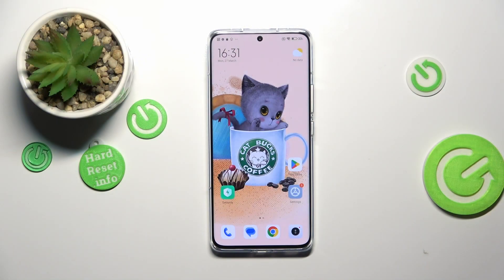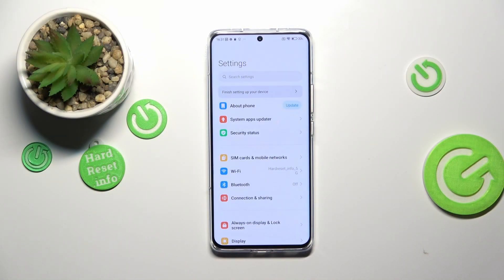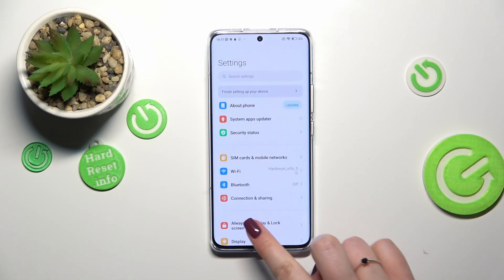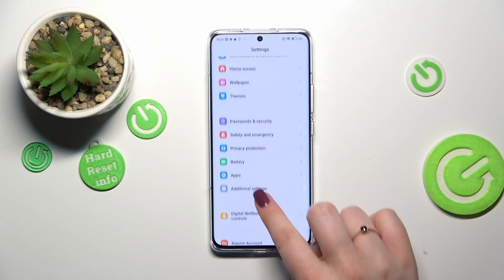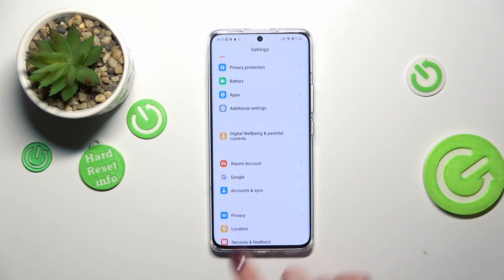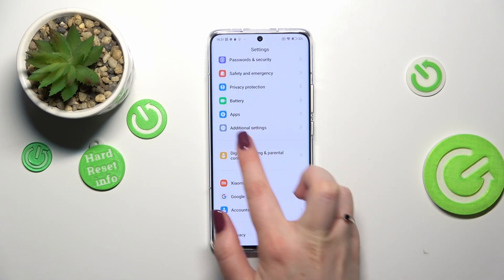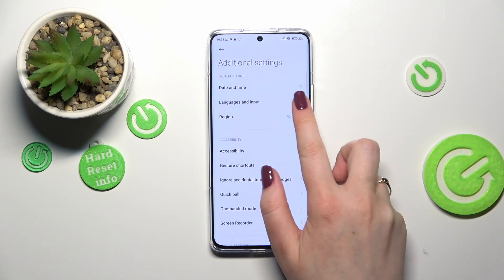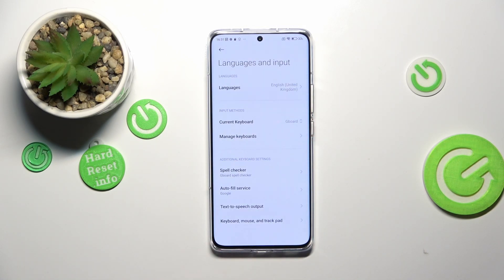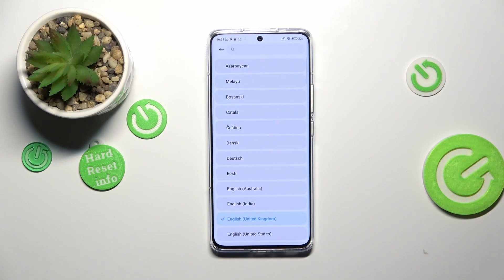First of all, we have to enter the settings and then scroll down in order to find additional settings. Tap on languages and input, and enter languages.